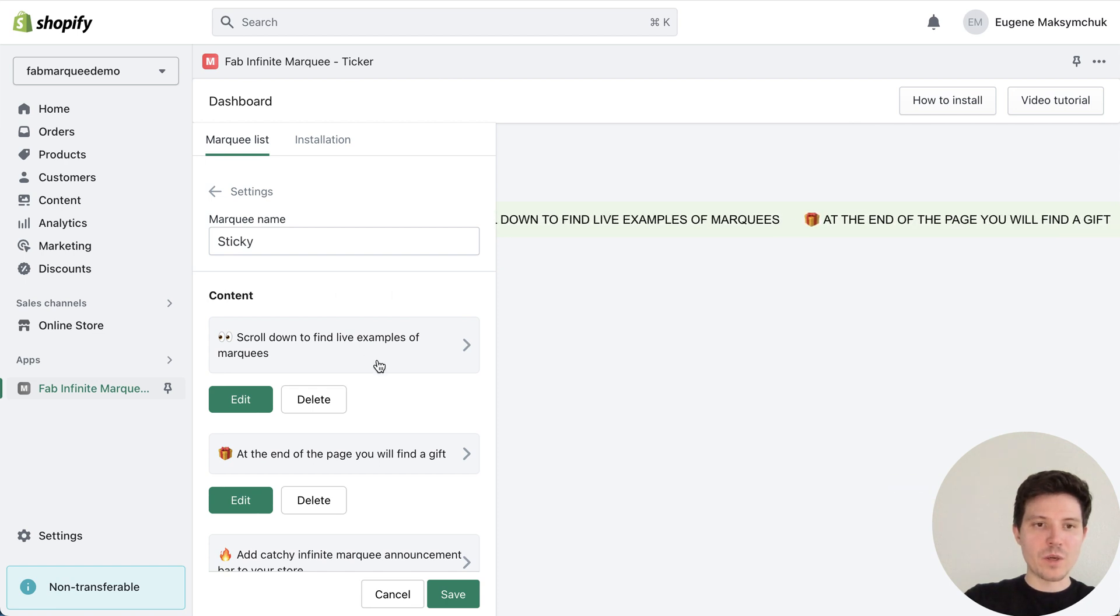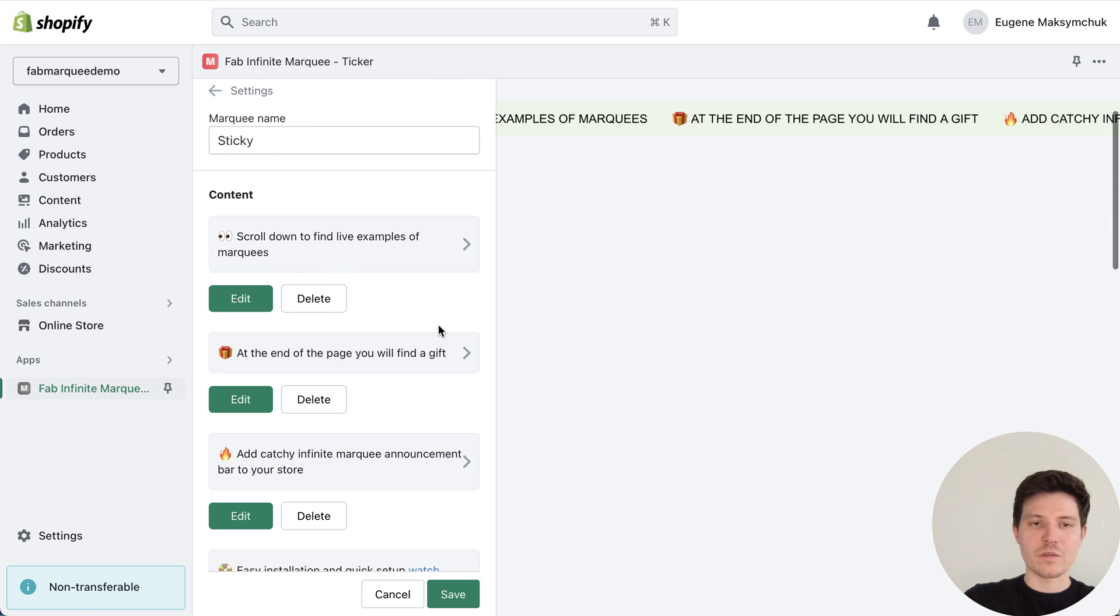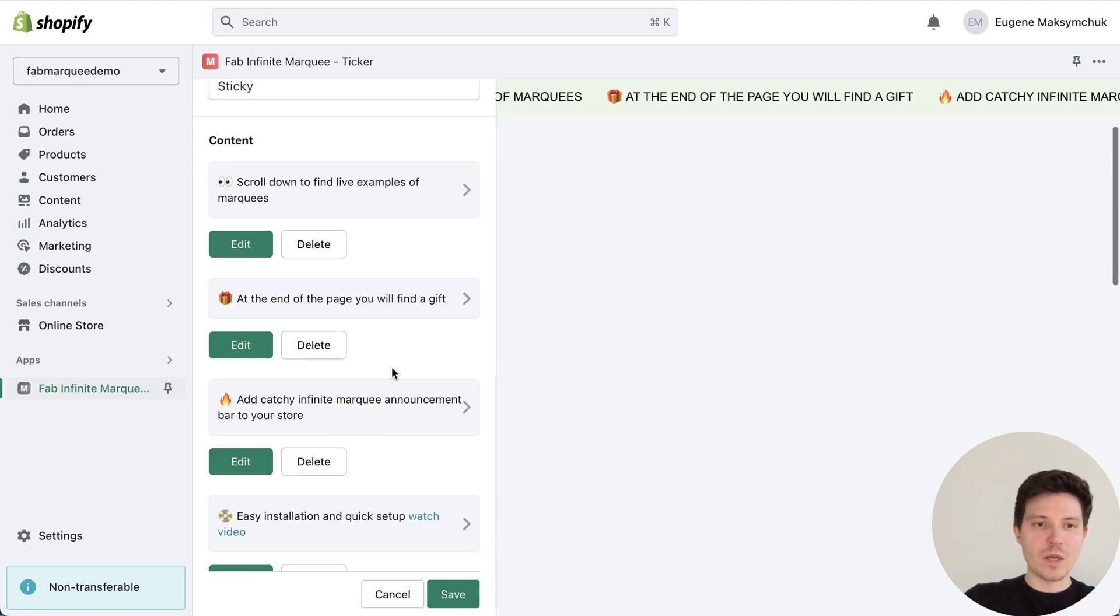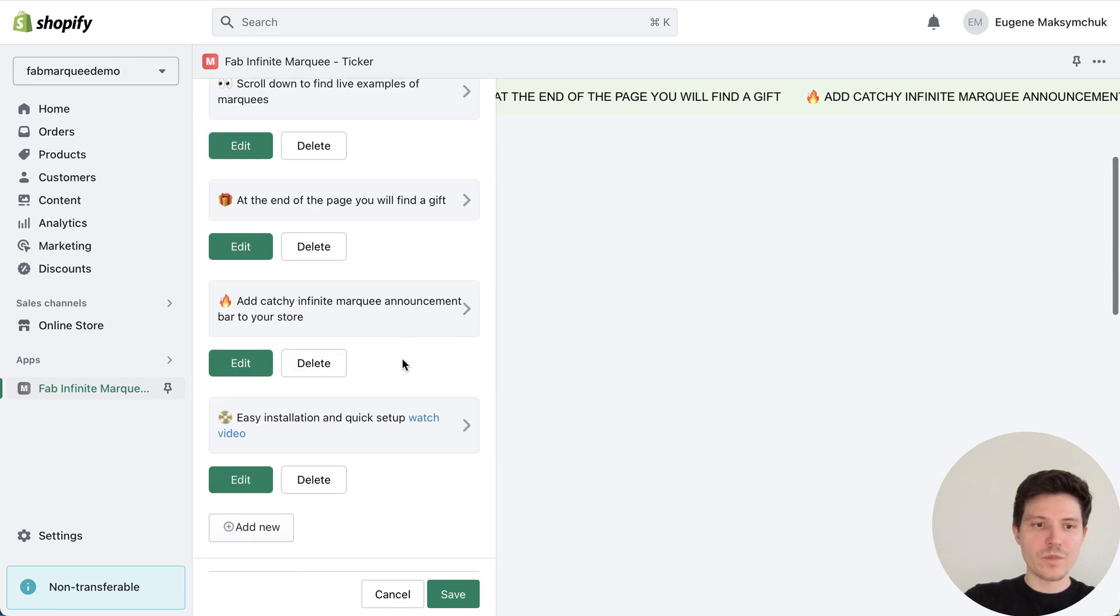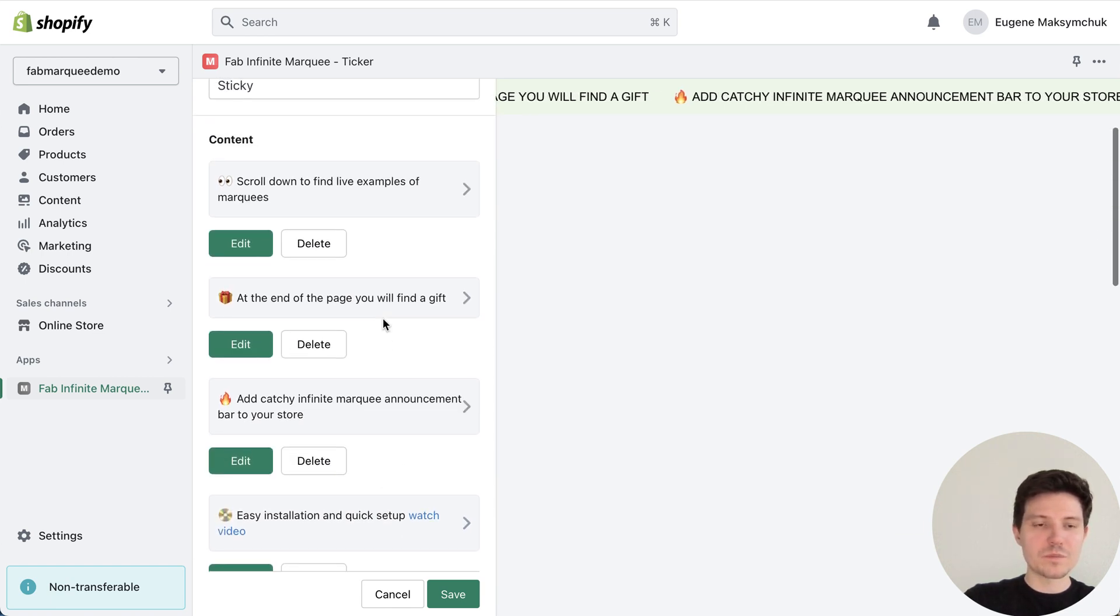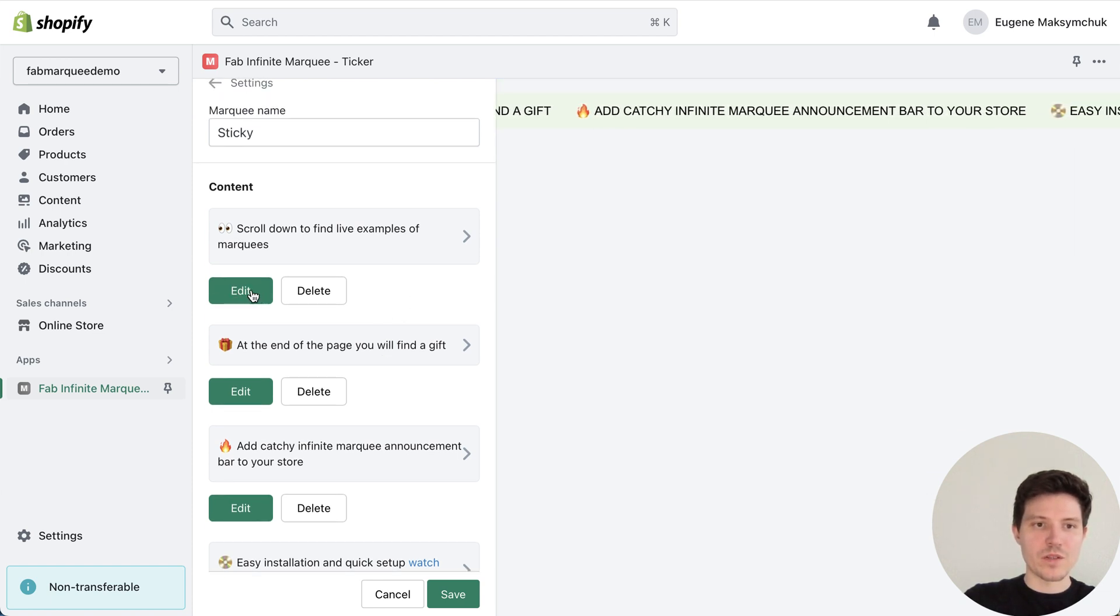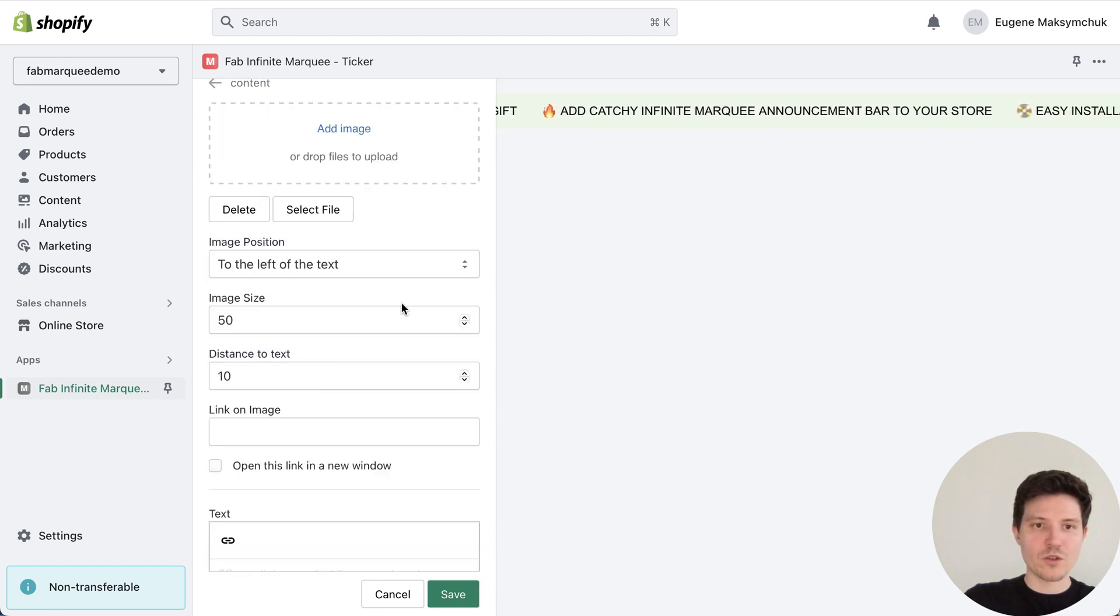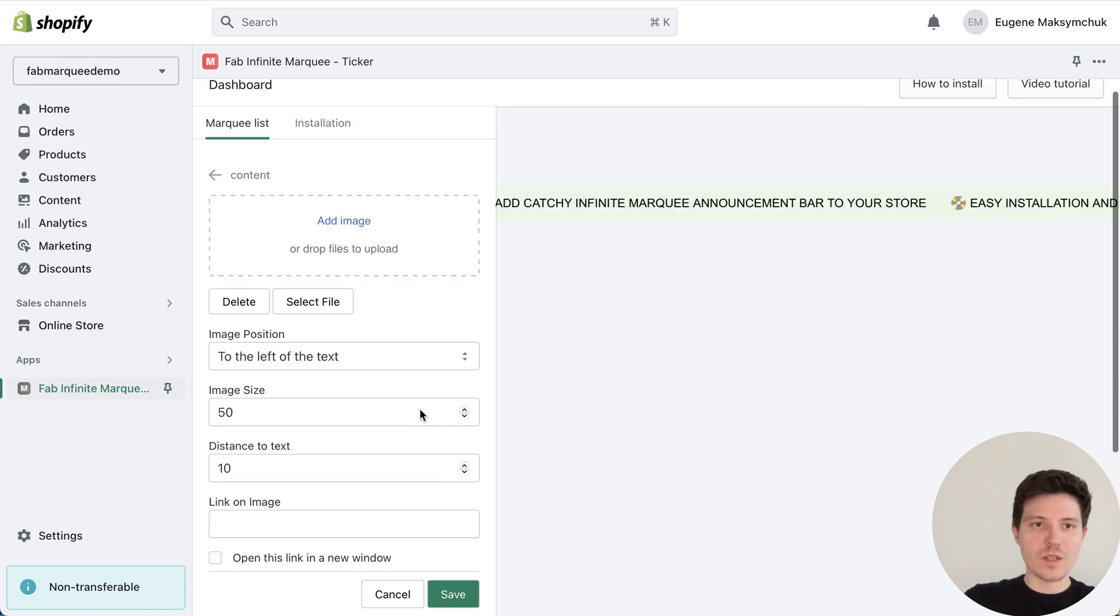Inside the marquee we can choose a name of marquee, choose a content. In my case I have a couple of text with images. You can add new one or edit your previous. Let's press edit and show you how it looks inside.